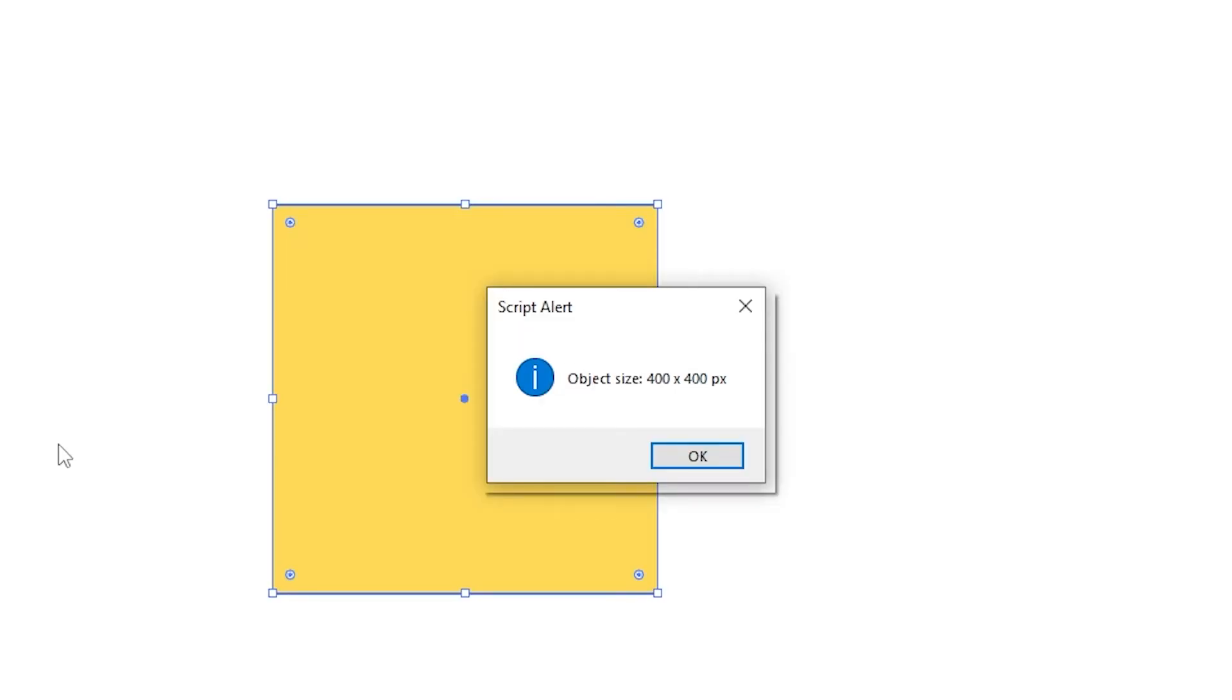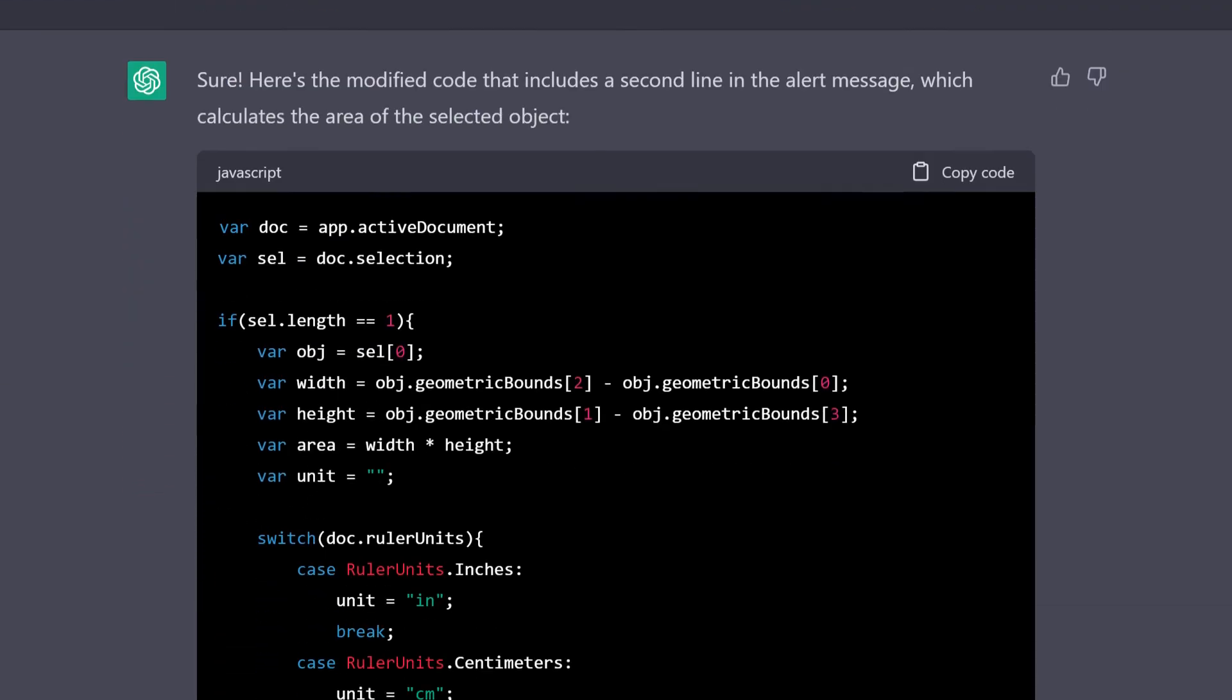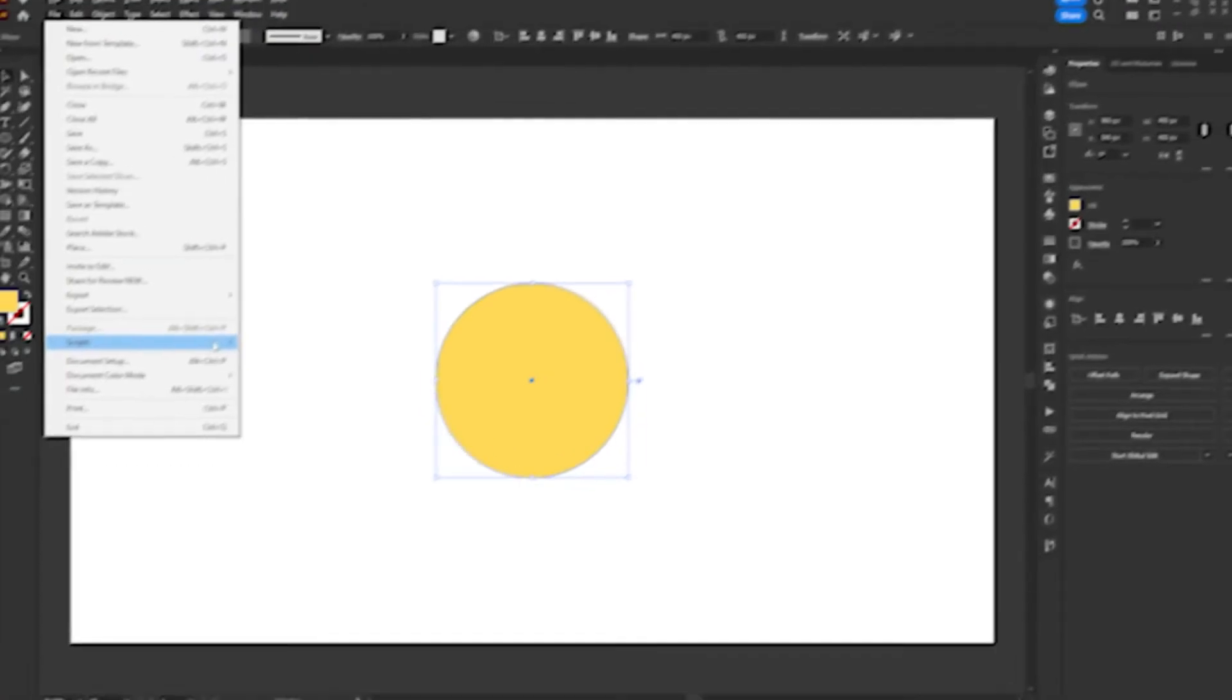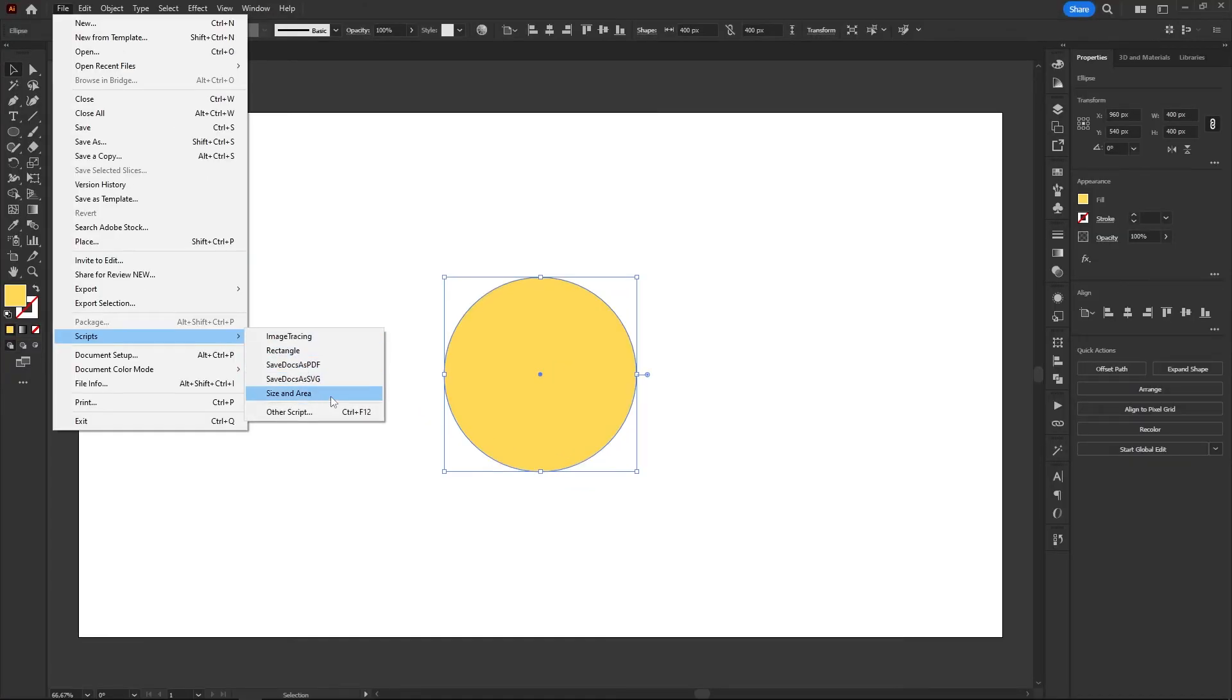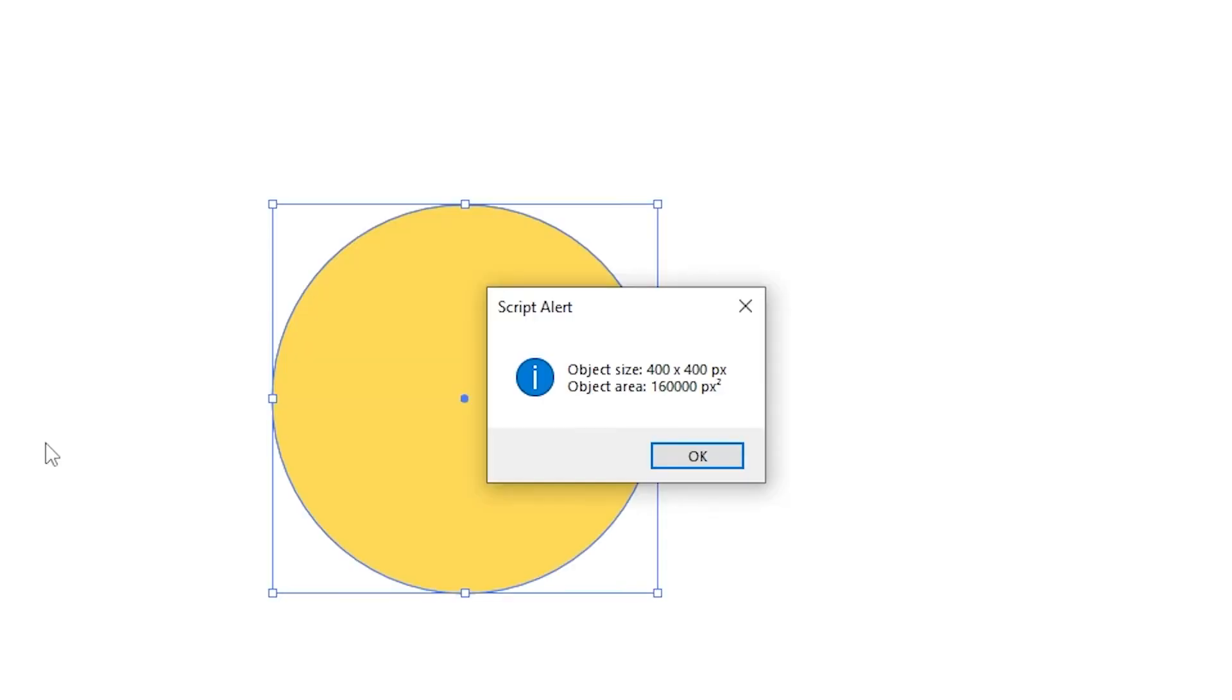Now, let's move on to calculating the area. I kindly asked Chatty to include a second line on the alert where it would inform us the area of the object, but I can already see some problems with the code. Chatty added a new variable called area and simply multiplied the width for the height. It works fine for rectangles, but not for any other shape. I tested it anyways, and it seems to be working properly, despite the wrong math.